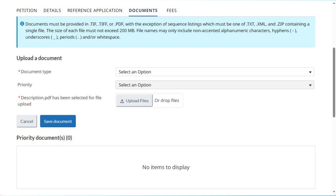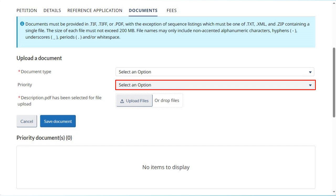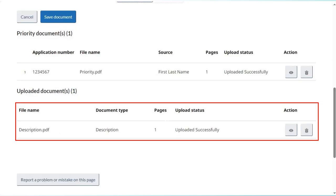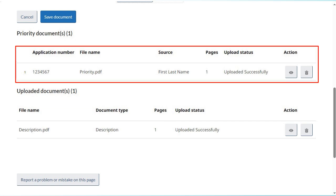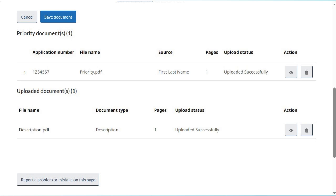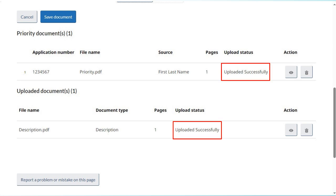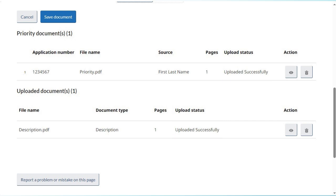Repeat the same steps to add more documents. A priority document upload will require an additional input of information through the priority drop-down menu, in order to associate it with one of the priority requests previously made on the Petition tab. Most uploaded documents will be listed in the Uploaded Documents table, with the exception of Priority Documents, which will appear in a separate Priority Documents table. The status of the uploaded documents will be displayed in the Upload Status columns. To view or delete a document, click on the corresponding button under Action.